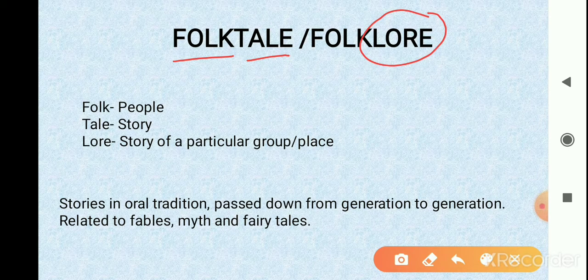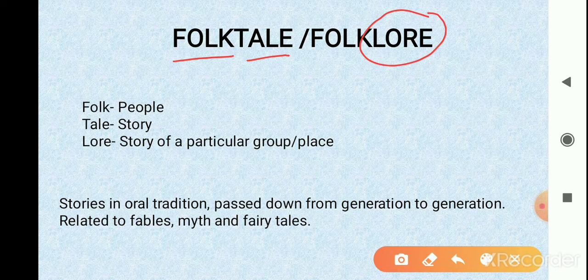So a folktale is basically a story that is particular to a place — originated in some place. For example, folk tales of Bihar, folk tales of India, folk tales of some other country. These stories are of oral tradition, which means something that was originally not written but told by people from one generation to another generation.